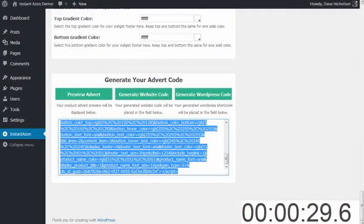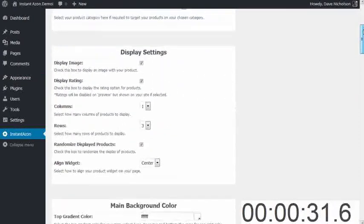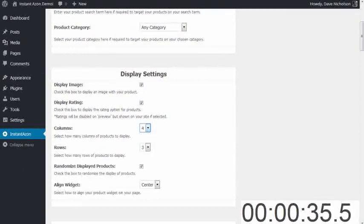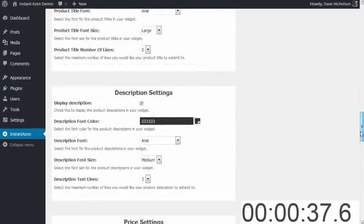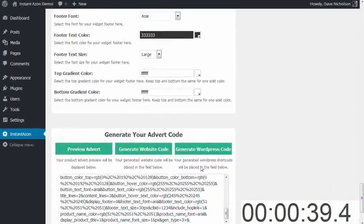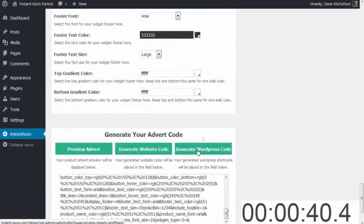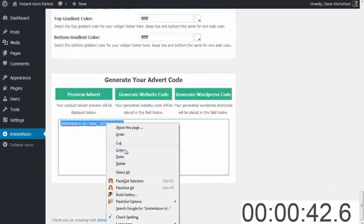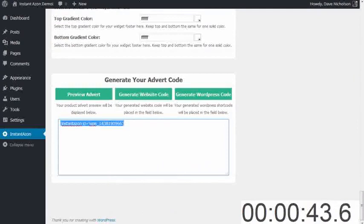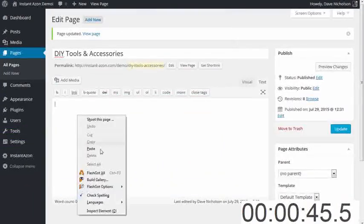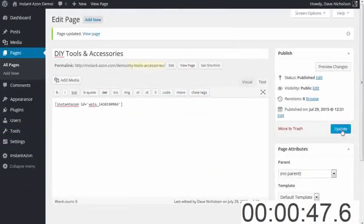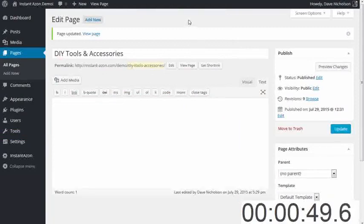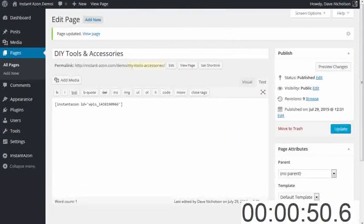Back to InstantAzon. I'm going to go and generate a main content area. So I'm going to do four columns wide by three rows high. And I'm going to go and generate my WordPress code. I'm going to go and copy that. I'm going to go and paste that into my blank page and update. That's done. Stop the clock.